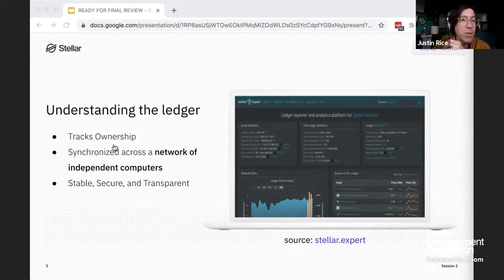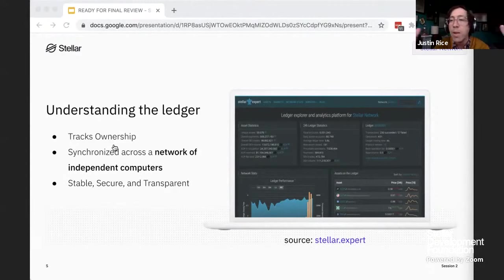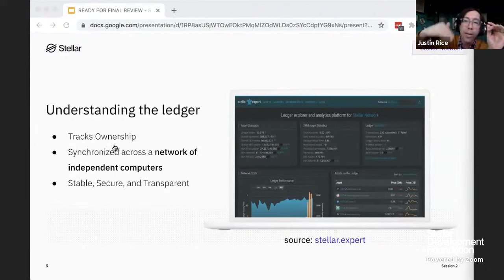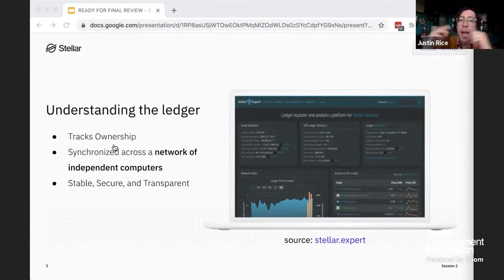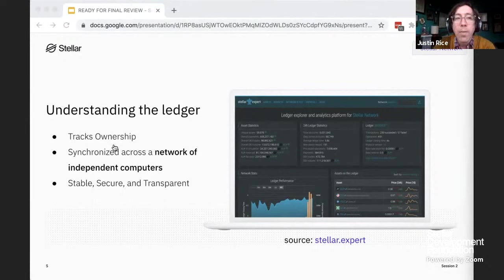The ledger that nodes work together to keep is stable, secure, and transparent. It's stable because the network is spread over servers and computers all over the world — you can't turn it off, there's not a central server. It's secure because the ledger entries are immutable: once a transaction has been processed, no one can change the data. And it's transparent because everyone can see the ledger and trust that the information is correct.